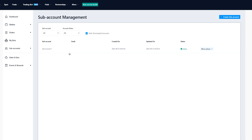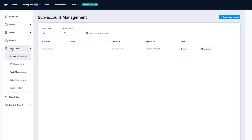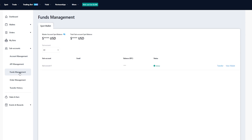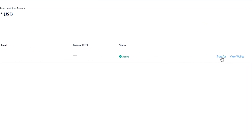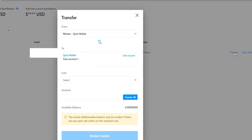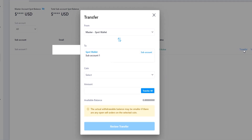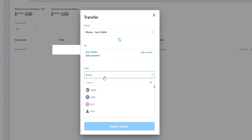To add some funds to your sub account come over here on the left hand side, click on sub accounts, and from this drop down menu click where it says funds management. On this page come over here on the right hand side and click on transfer — here's where you can transfer funds from your master account into your sub account. Then come down to coin to select a coin that you wish to transfer into the sub account by clicking where it says select.